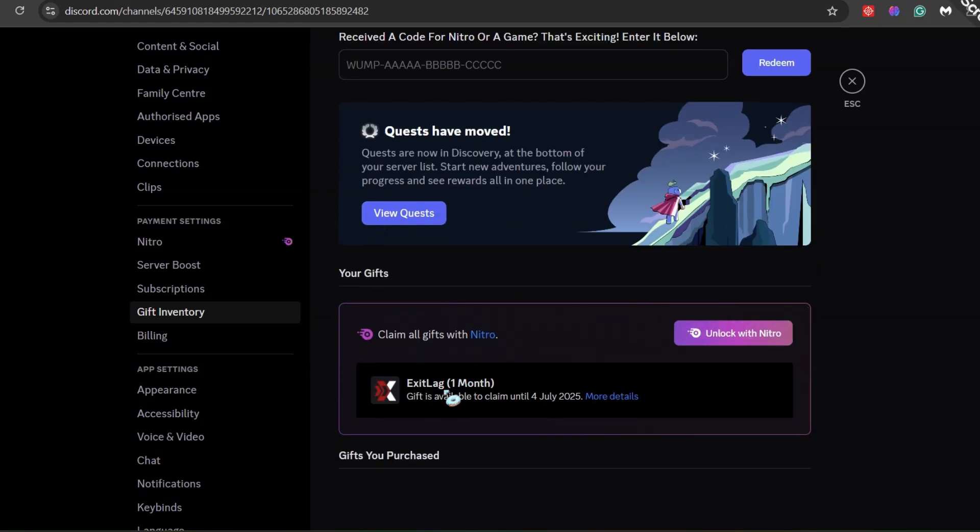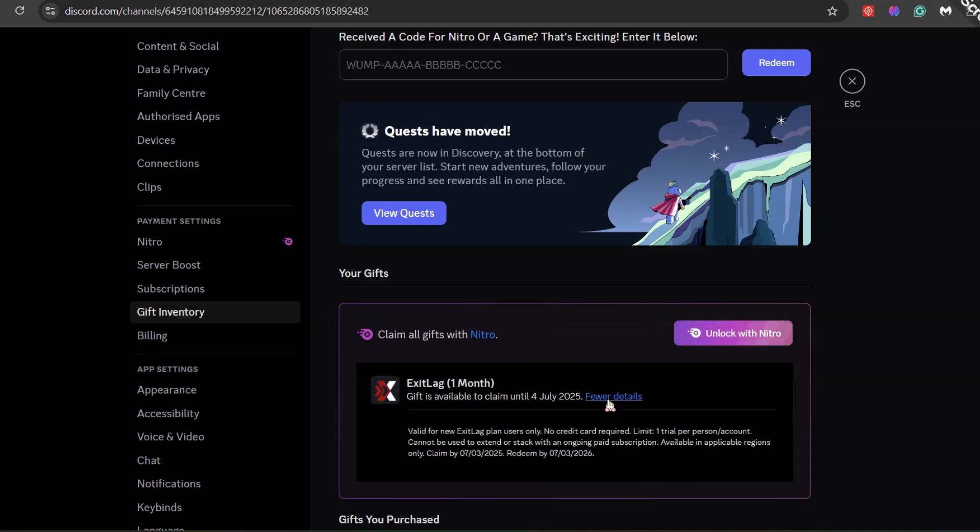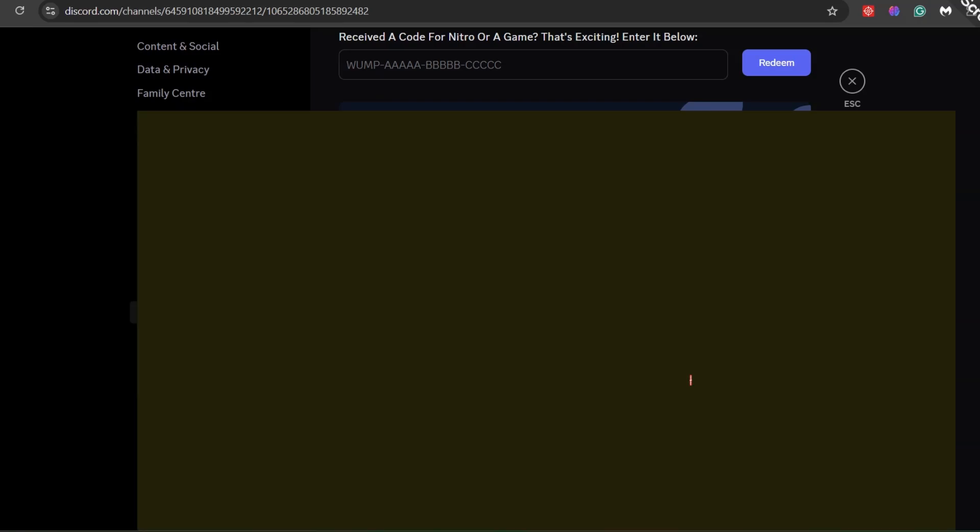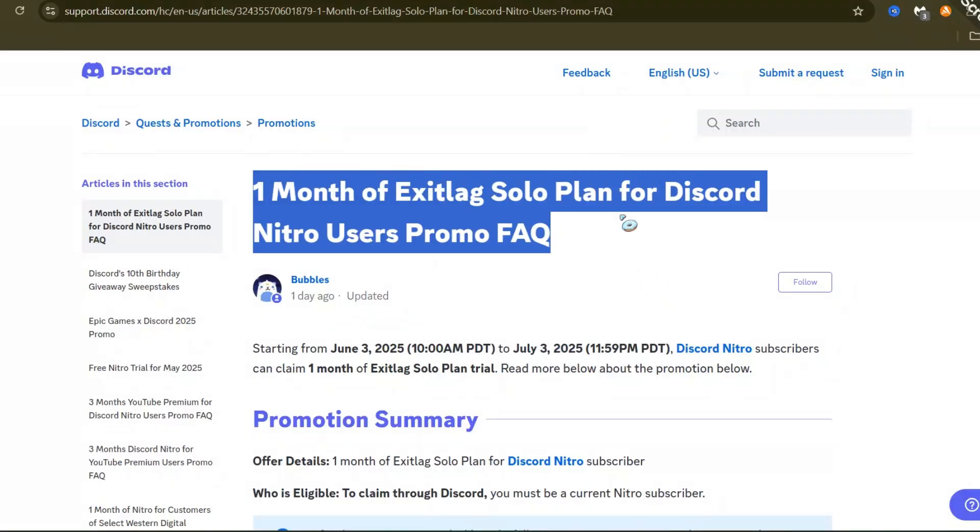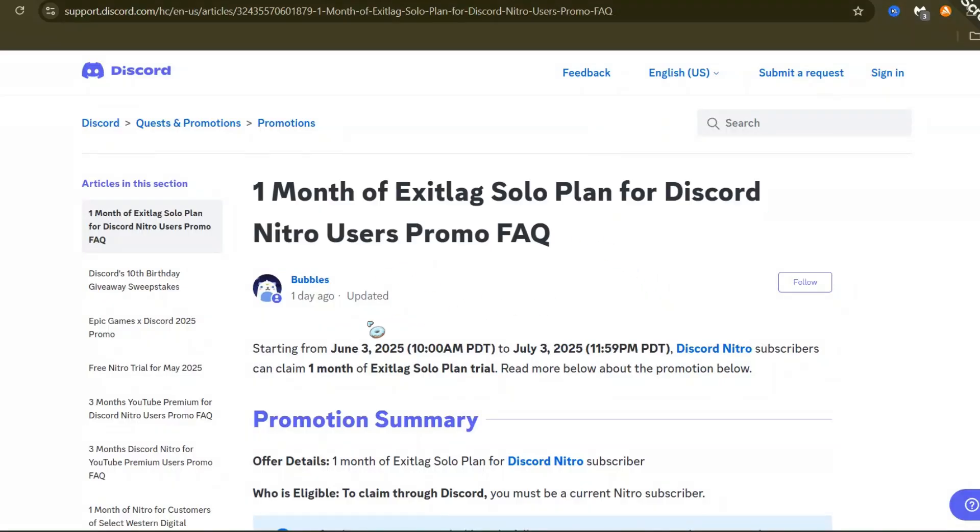From June 3rd, 2025, 10am Pacific Daylight Time, to July 3rd, 2025, 11:59pm Pacific Daylight Time, you can get a free one-month trial of ExitLag solo plan.